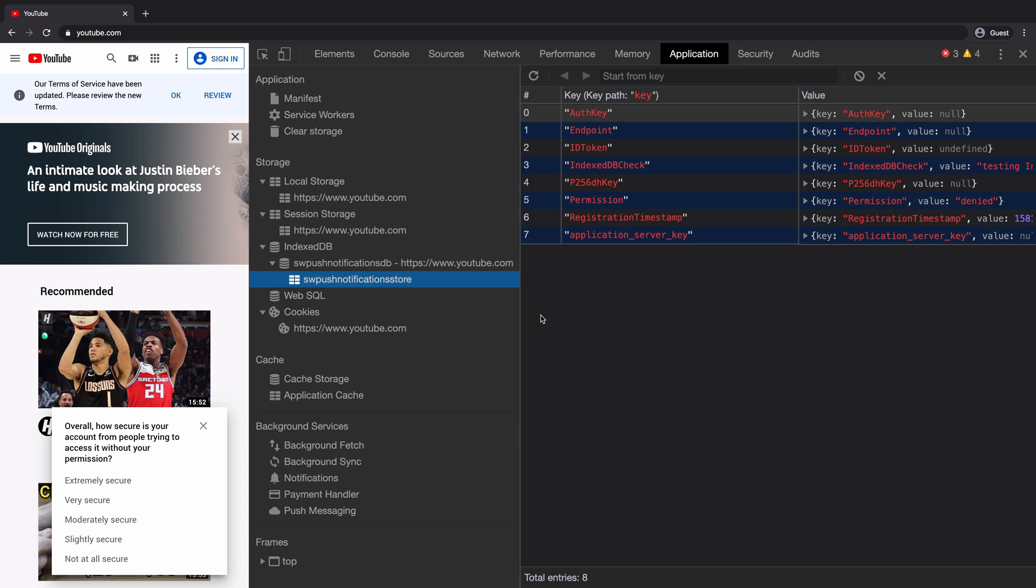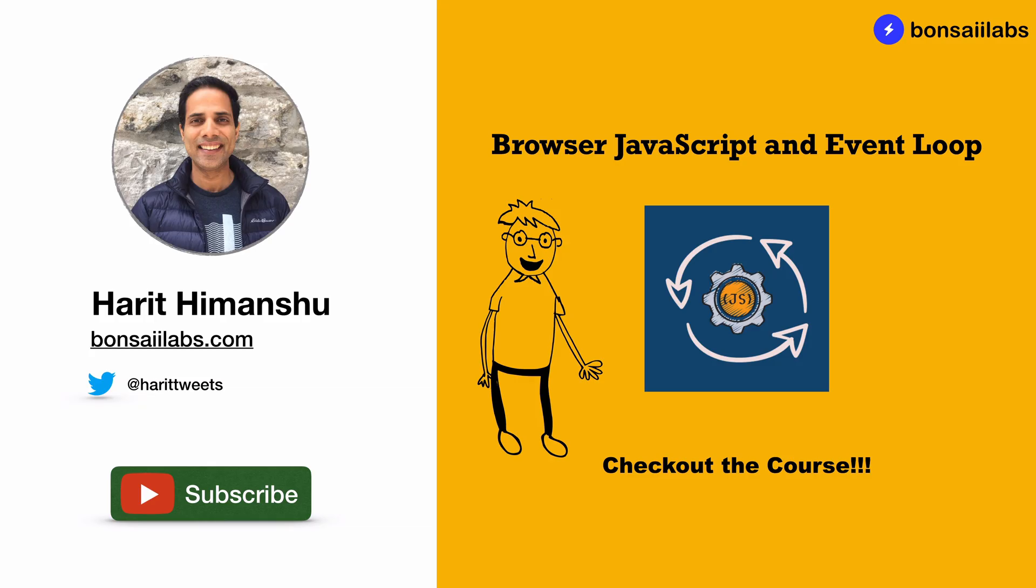Great, so you now know how you can find what all data is stored by a domain using Chrome DevTools. And that's it.